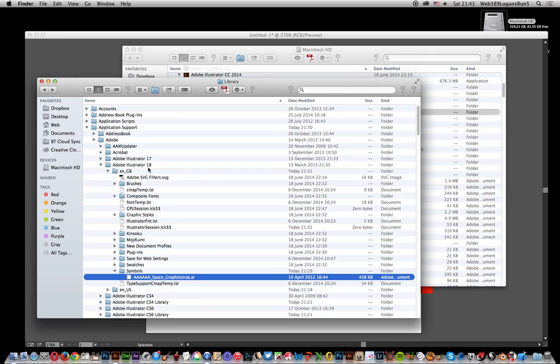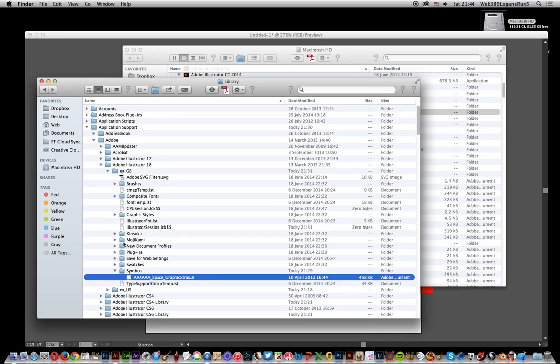You want to go to Adobe Illustrator 18 if you're using CC 2014. That's what Adobe Illustrator 18 is. Don't know why it wasn't called Adobe Illustrator CC 2014, but it's number 18. Once you've done that, go into Symbols.